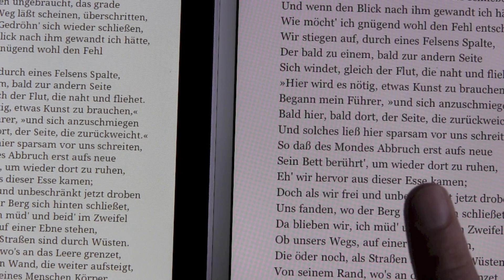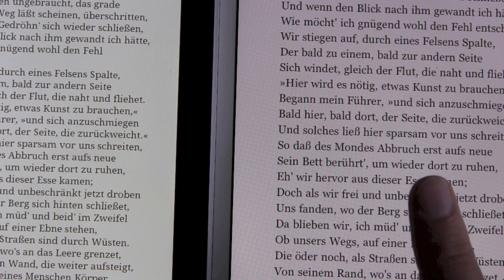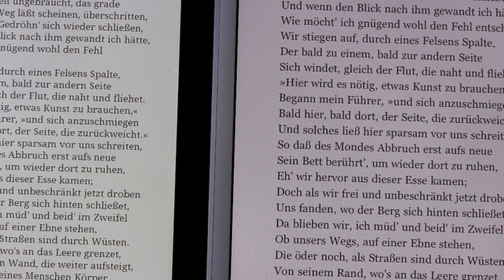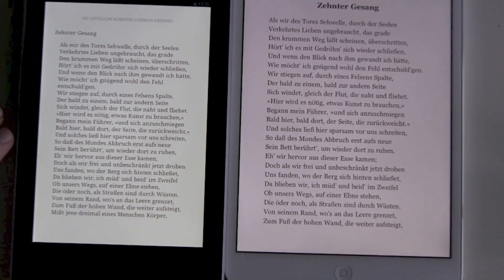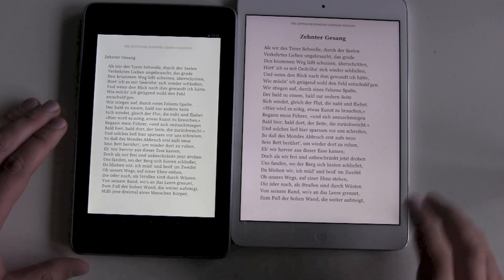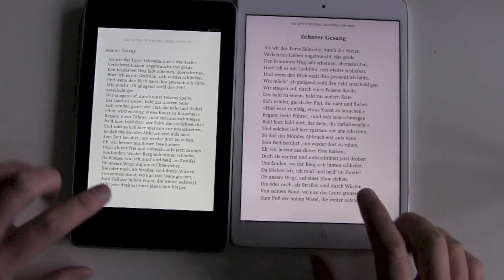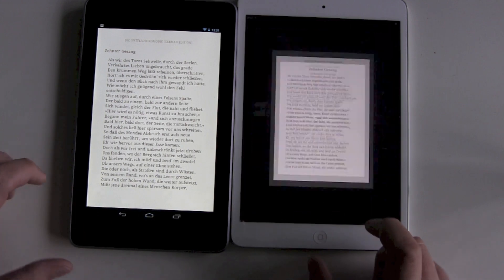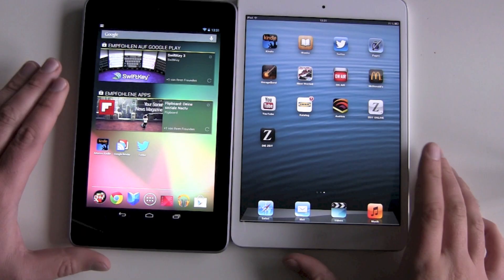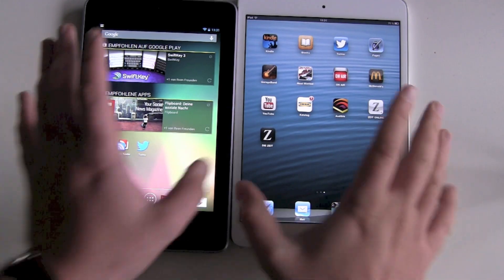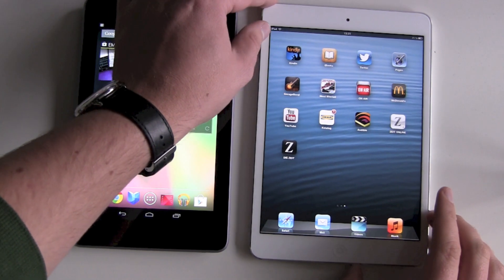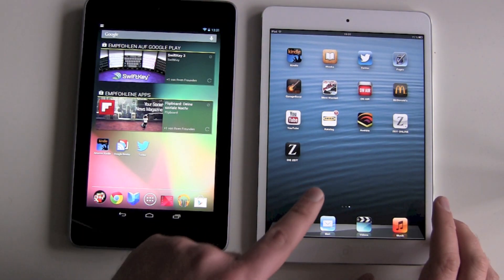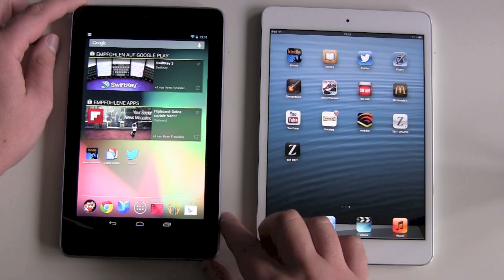You only get problems if the writing is small — then you have to zoom in. But for your normal surfing, reading, and other everyday tasks, even with pictures, there are no problems. I can definitely live with the iPad mini and its non-retina resolution.